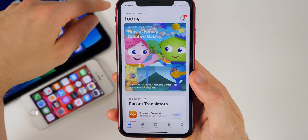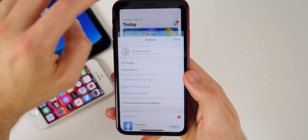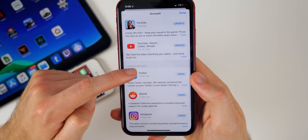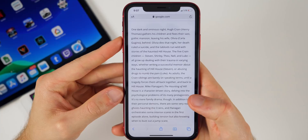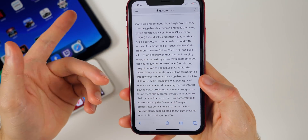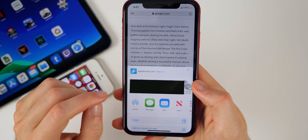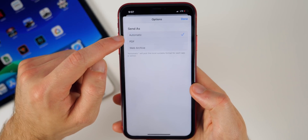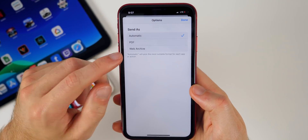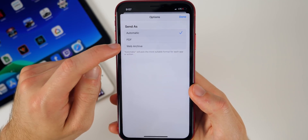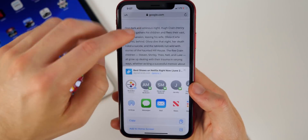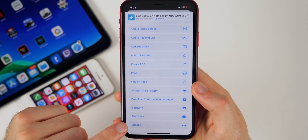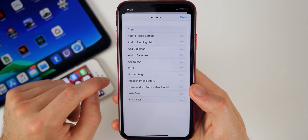In the App Store there's now a badge on the icon in the top right indicating available updates, and scrolling down shows recently updated applications. In Safari, the share sheet now has more options — you can send a page as an automatic PDF or web archive. The share sheet also now says 'Manage' instead of 'More' at the bottom, with a few additional settings inside.